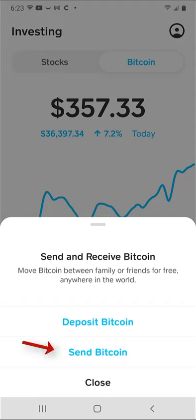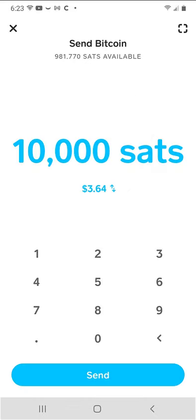Next, hit Send Bitcoin. Enter how many Satoshi you would like to send. Then hit Send.